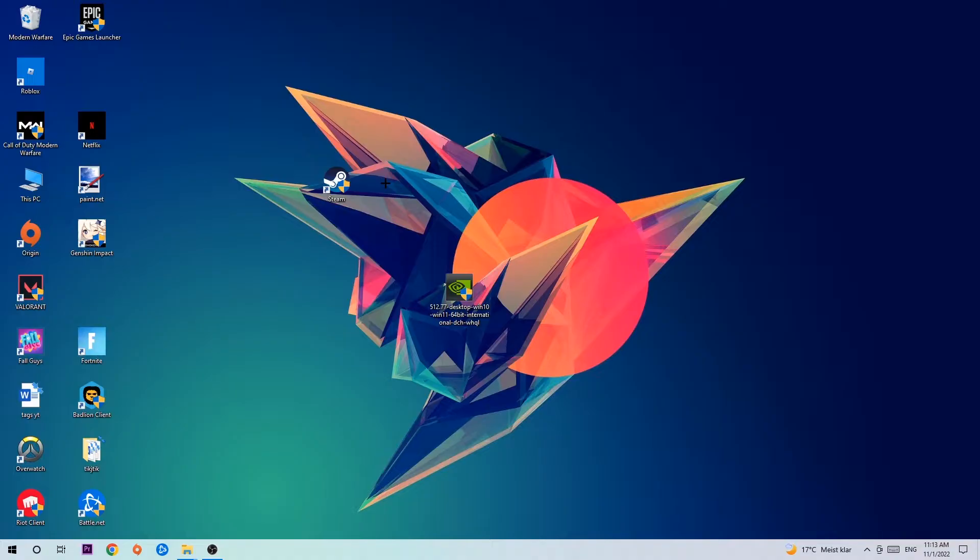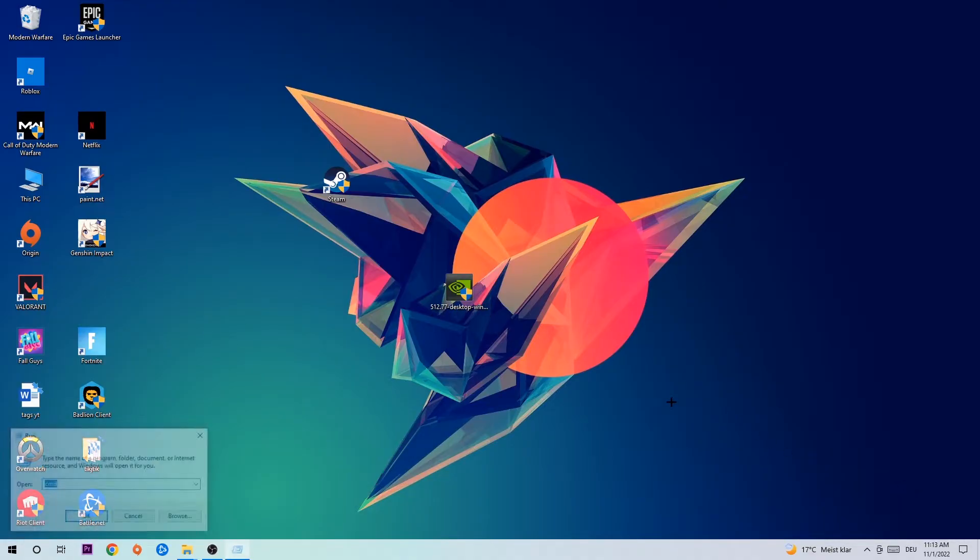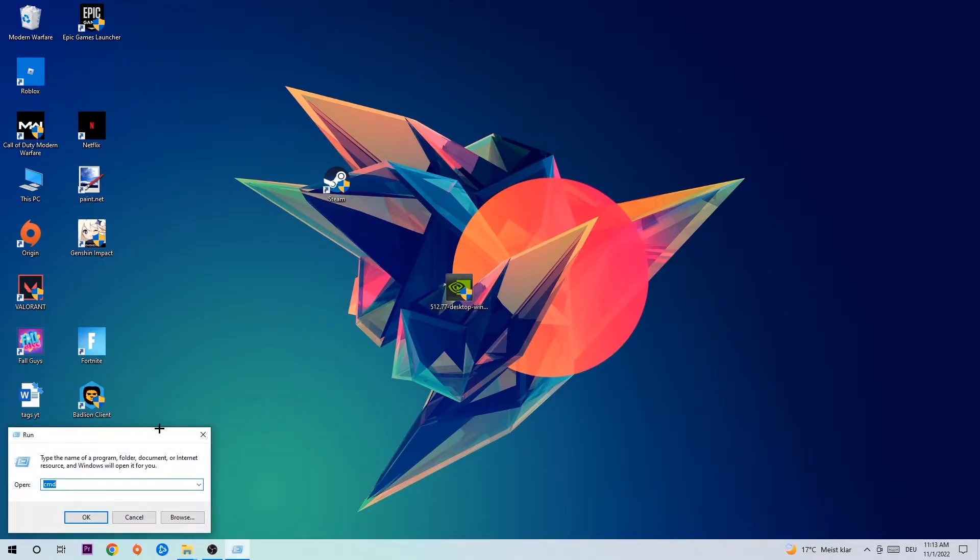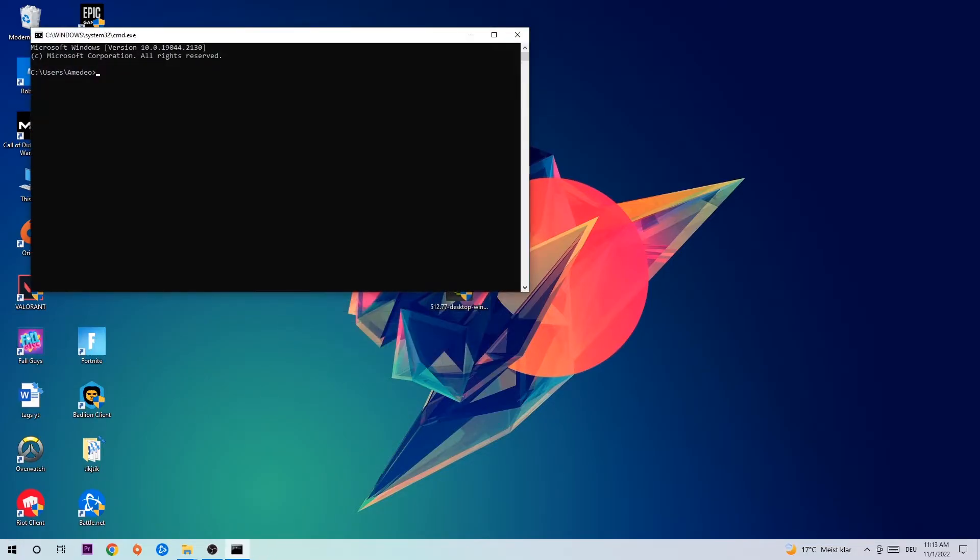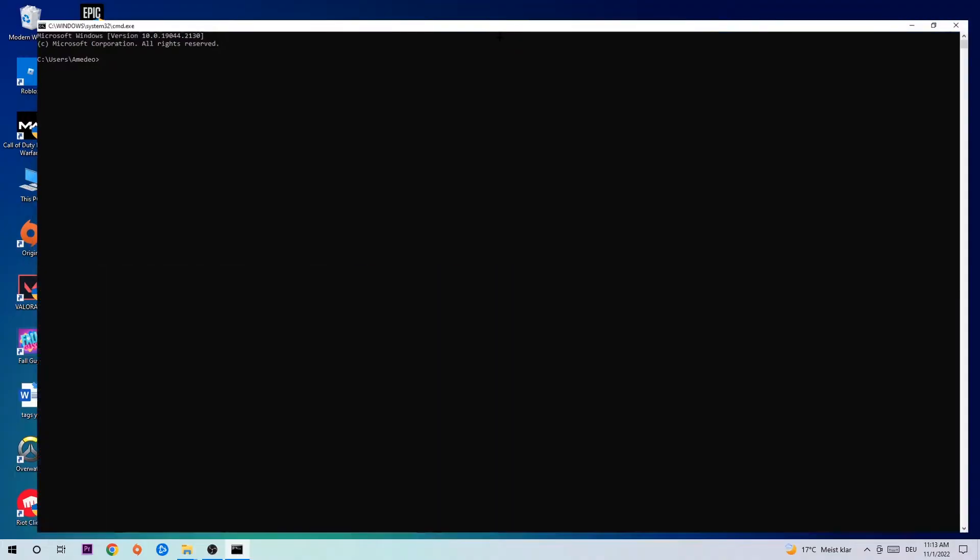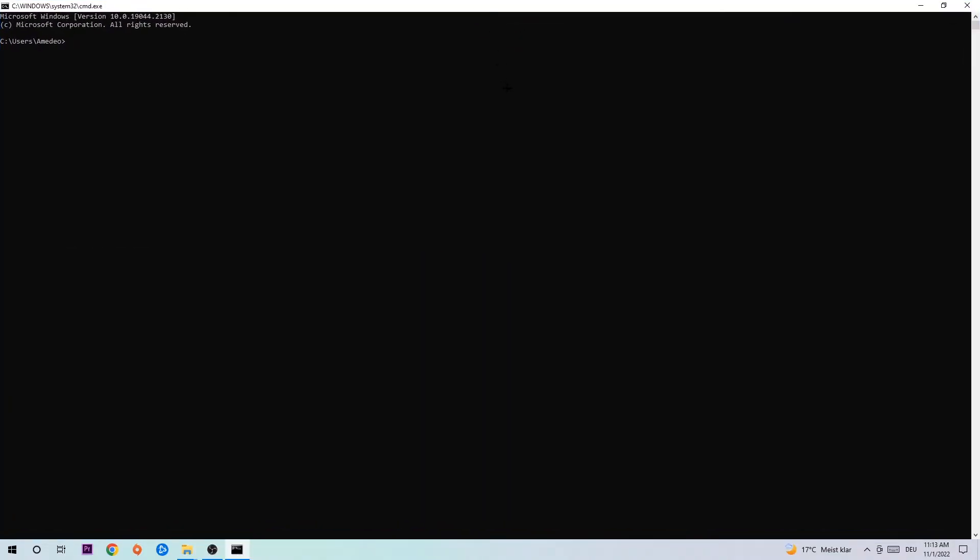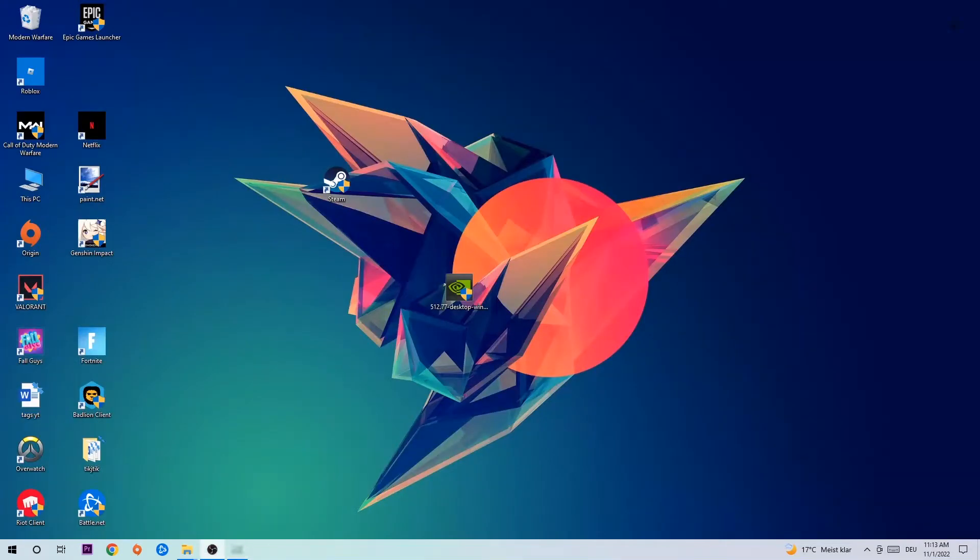Let's get started. The first step I would recommend for everybody is to hit your Windows and R key. This tab will pop up and I want you to type in CMD and hit OK or Enter. Now you're going to type in ipconfig space slash flushdns and hit enter. Once it is successfully flushed, you should be able to end this task.